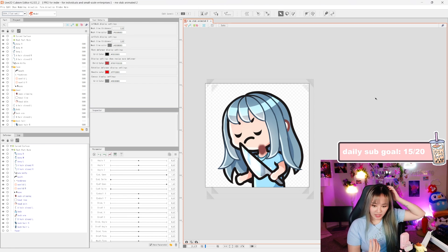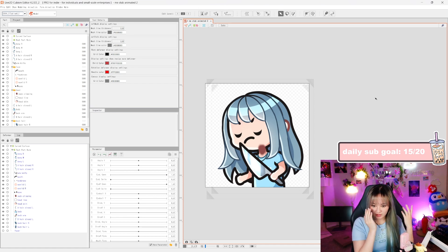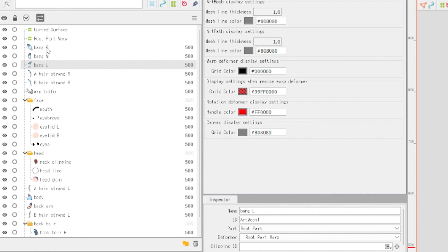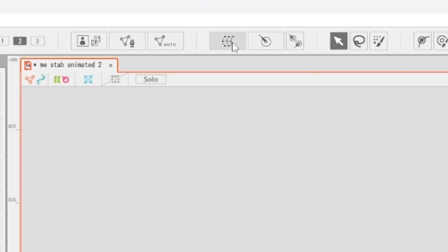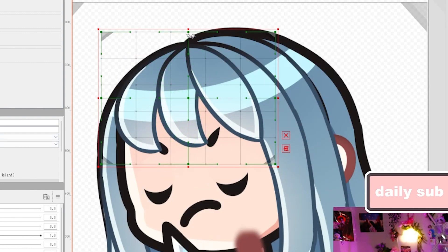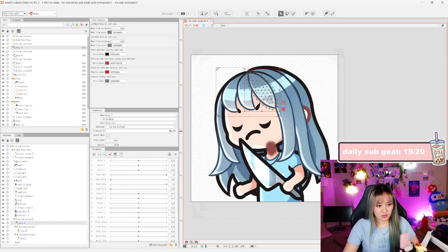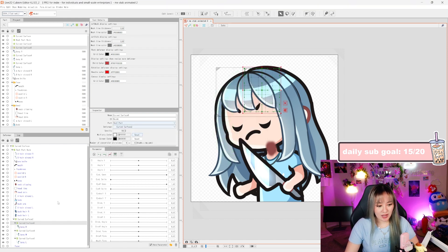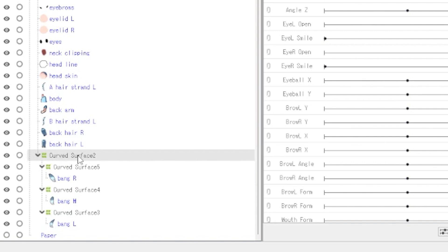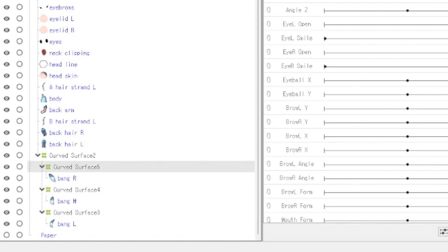We need to figure out what to make parent deformers of — basically everything that needs to move together. For instance, we can do the bangs. If you hold Shift and click on the left-hand side you can select multiple layers. I have all three bang pieces selected, click the button to make a warp deformer, destination Root Part, hit Create. Now I have a deformer for just the three bang pieces — if I move it, it moves all three together.